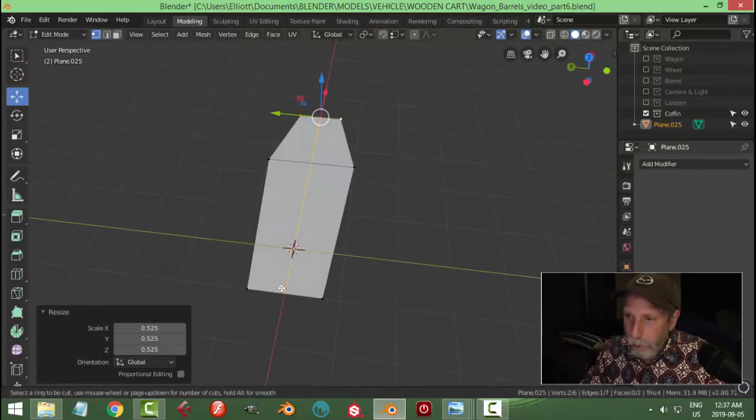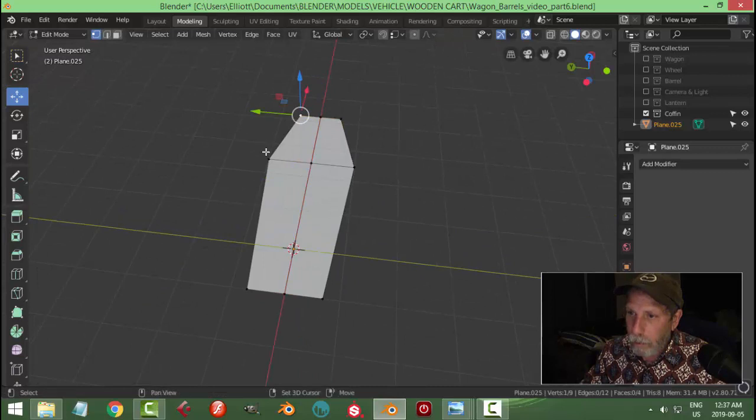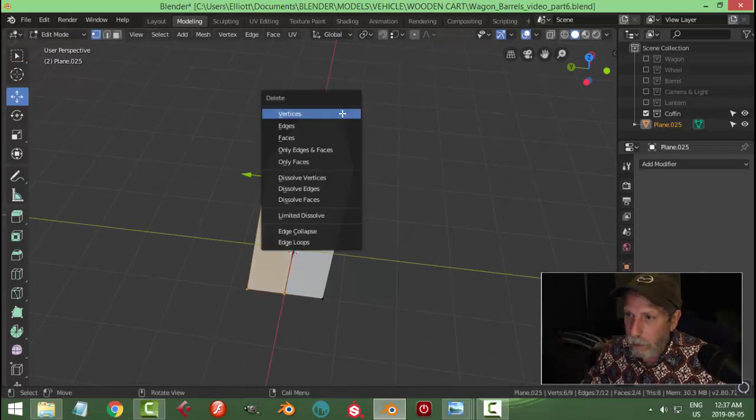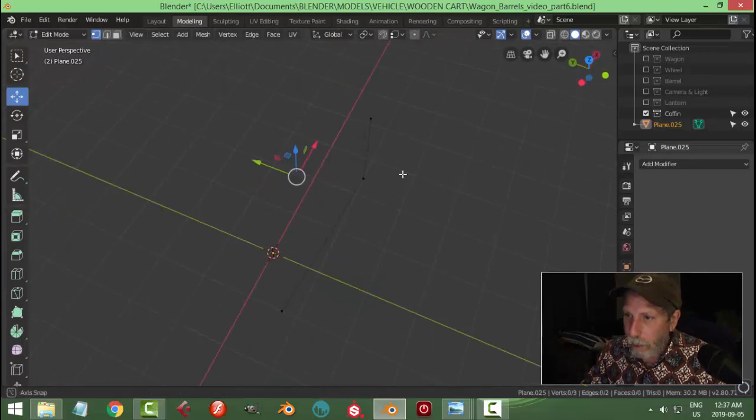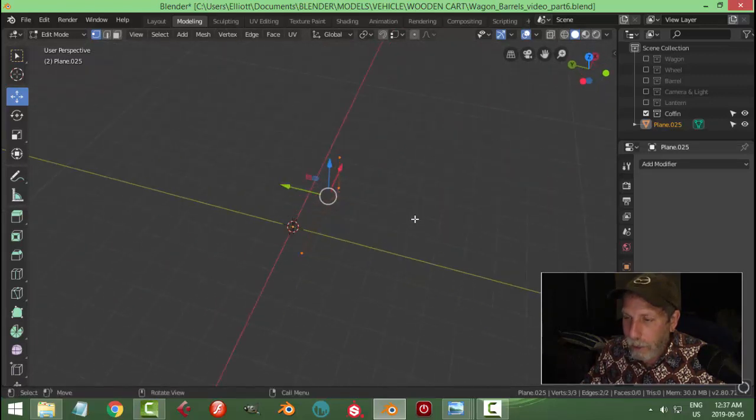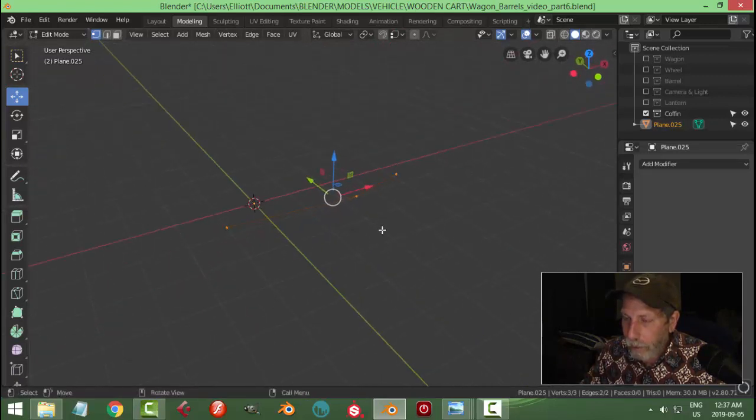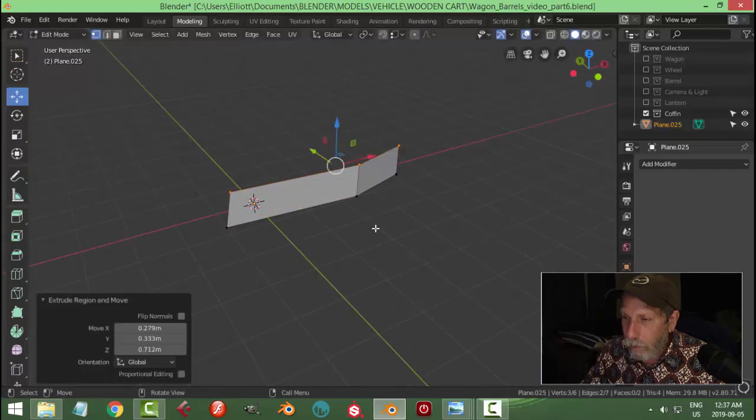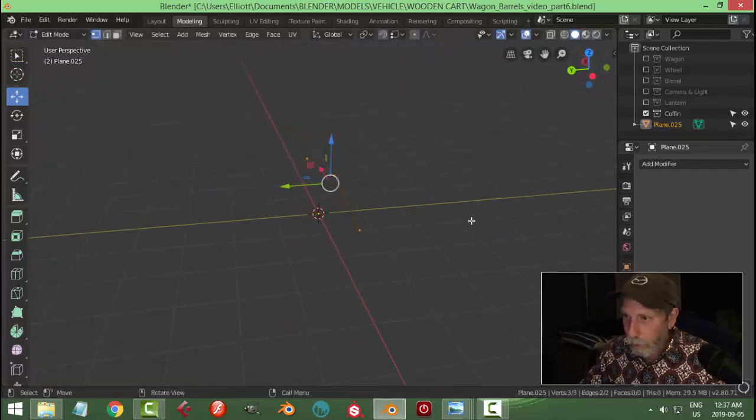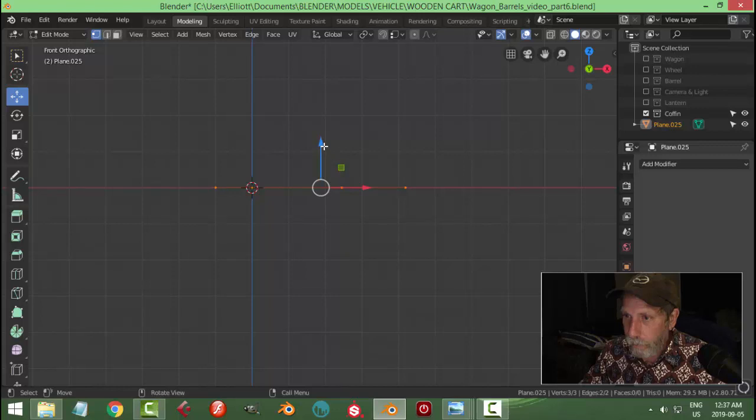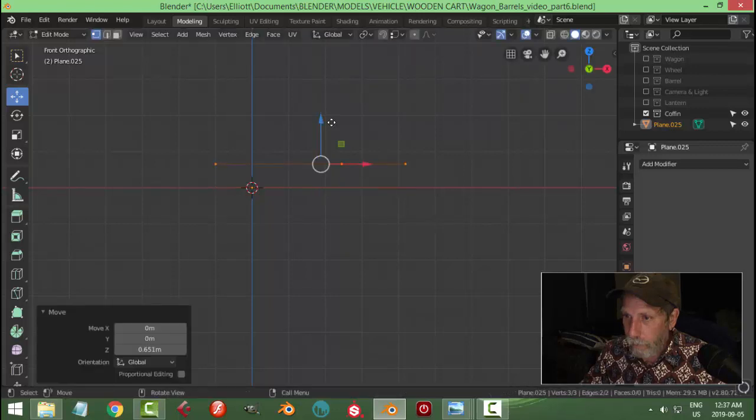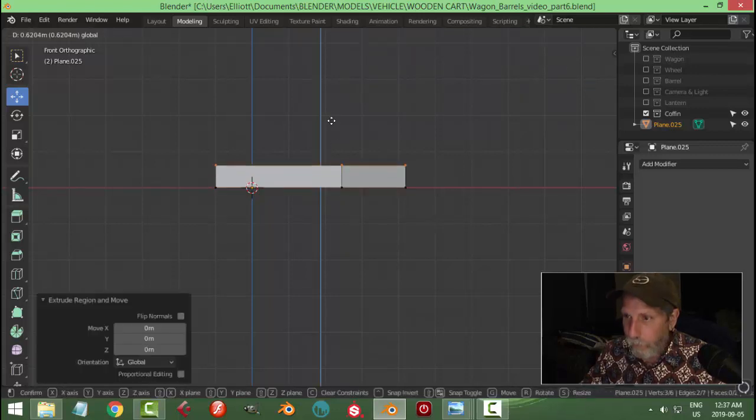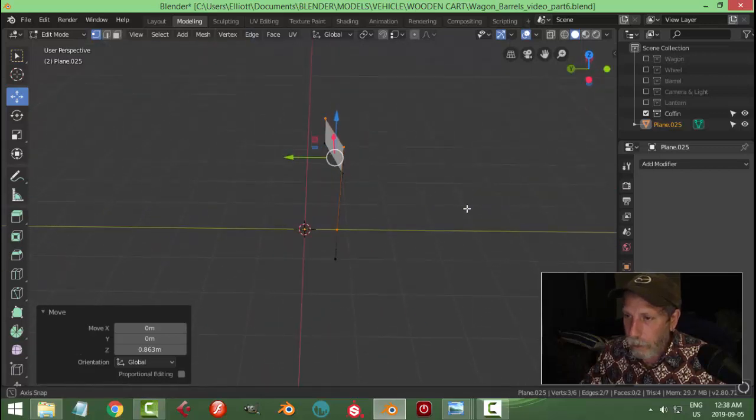I'm going to put an edge loop right down the middle, and I'm going to delete actually all of these. Now that I think about it, I didn't need that, all I needed is these. I'm going to hit E to extrude, and I'm going to pull up and give the overall height of the coffin. We're going to try to come up straight. And there we go.